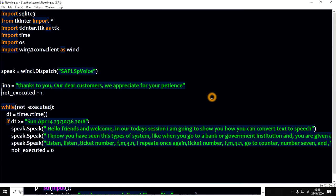I know you have seen this type of system, like when you go to a bank or government institution and you are given a ticket to wait until you hear someone calling your ticket number to the counter like this.